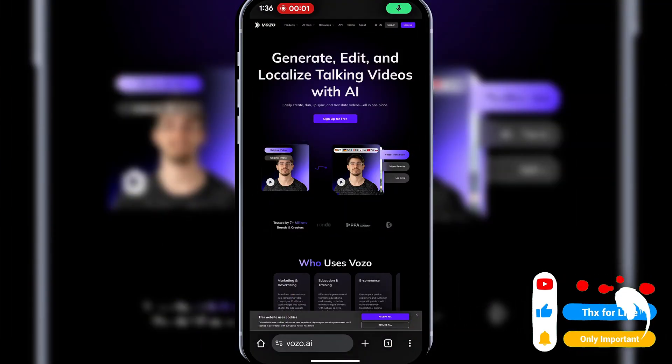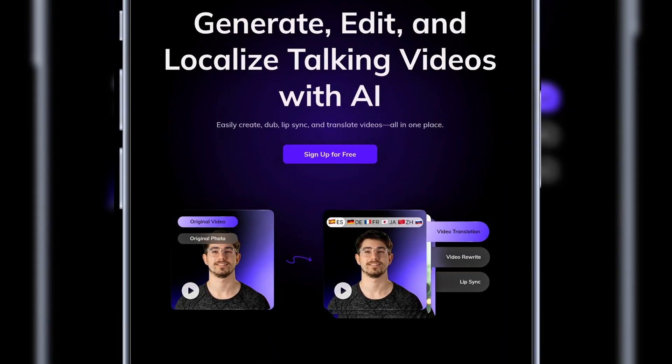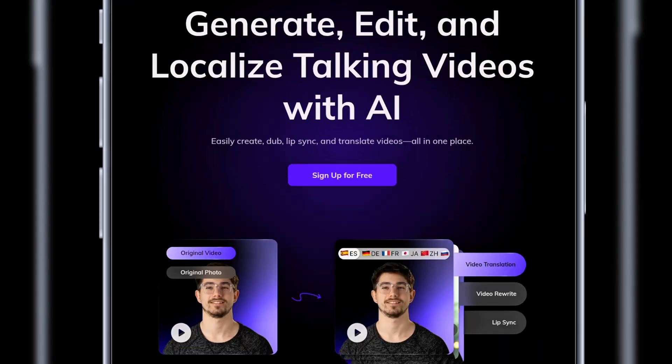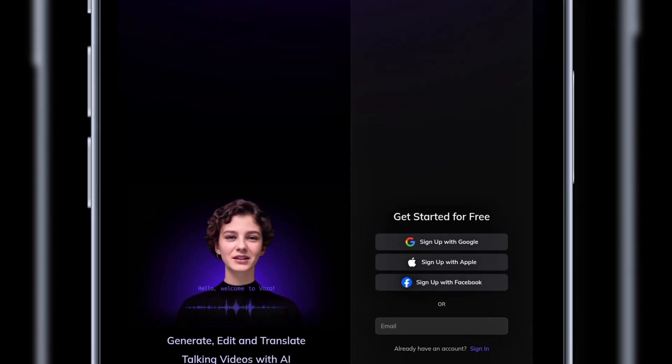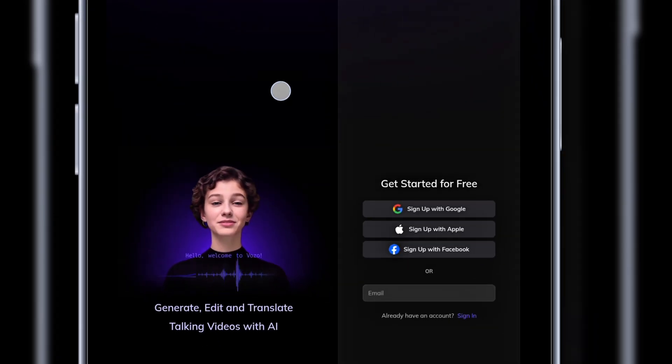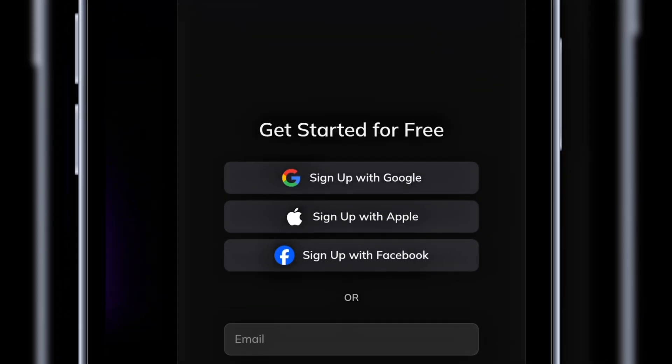Open your browser and visit vozo.ai. It's free to sign up for an account. I'll click on sign up for free. On the sign up page, you can either sign up with Google, Apple, Facebook, or with an email.